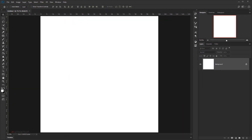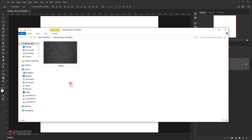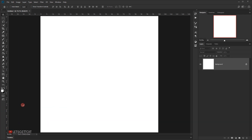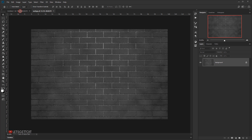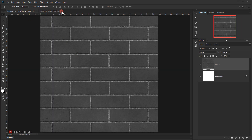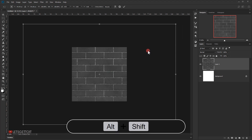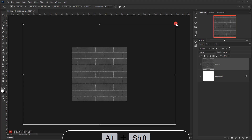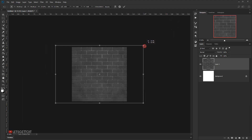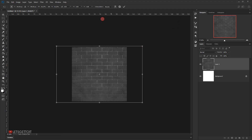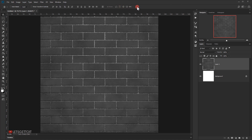Now I'll open the brick wall texture, open it in a new tab, then drag it into the other tab and close the original. I'll zoom out a little, press Ctrl+T, hold Alt+Shift, and make it smaller so it fits the canvas, then click the checkmark. I'll name this layer 'wall' and delete the background layer.